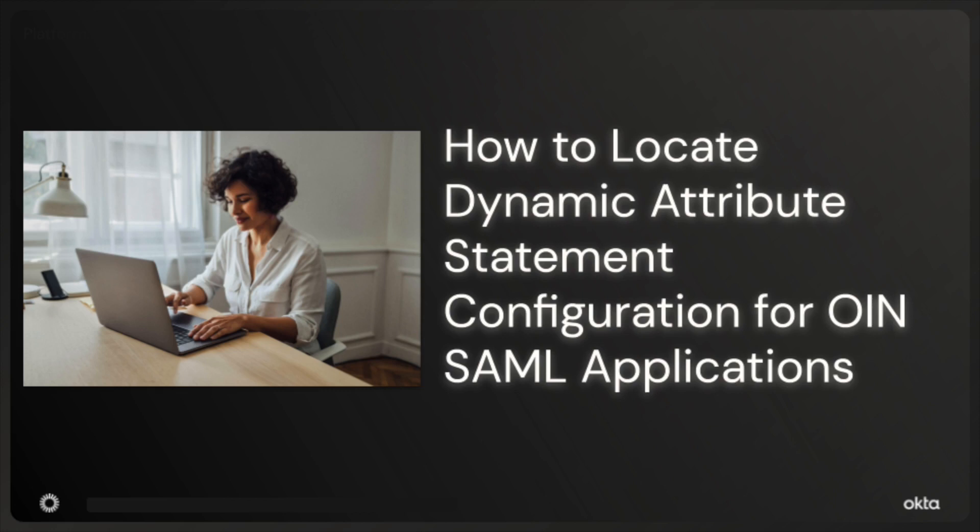This feature allows applications to utilize and process additional attributes sent from Okta. We'll walk you through how to locate this configuration for Okta Integration Network, or OIN, SAML applications. So let's dive right in.